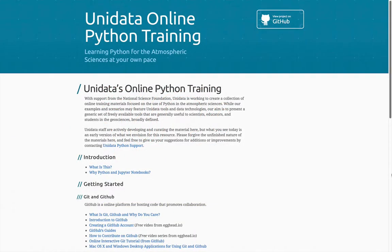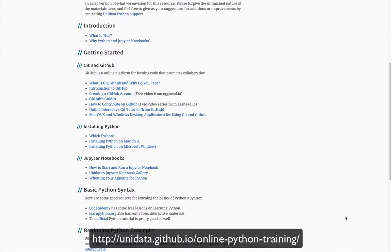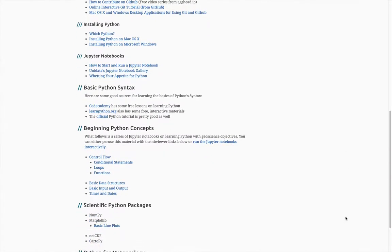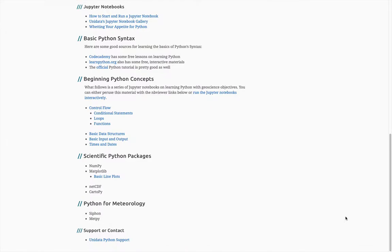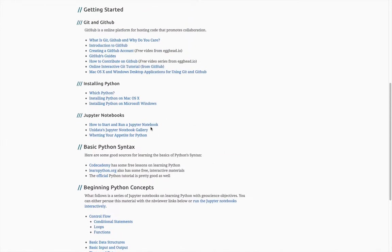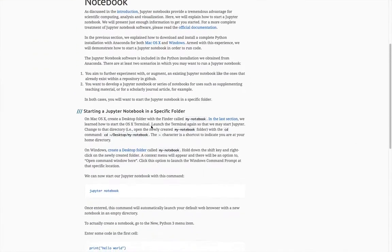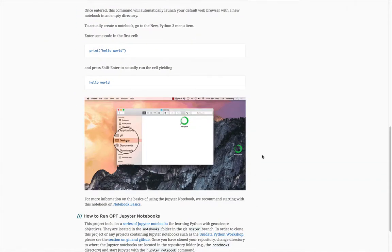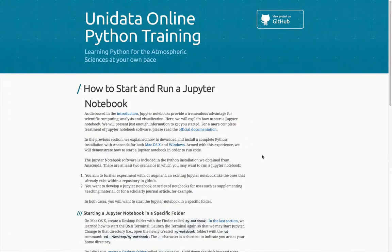But let's say you really want some Python basics, maybe not specific to MetPy or siphon. Unidata has put together an online Python training course. Here we cover the basics of Git and GitHub, Python, Jupyter notebooks, and some of the fundamental concepts of the scientific Python stack. So for example, if you want to know how to start and run a Jupyter notebook, here's a page that describes the process and also has an animation showing how it happens.